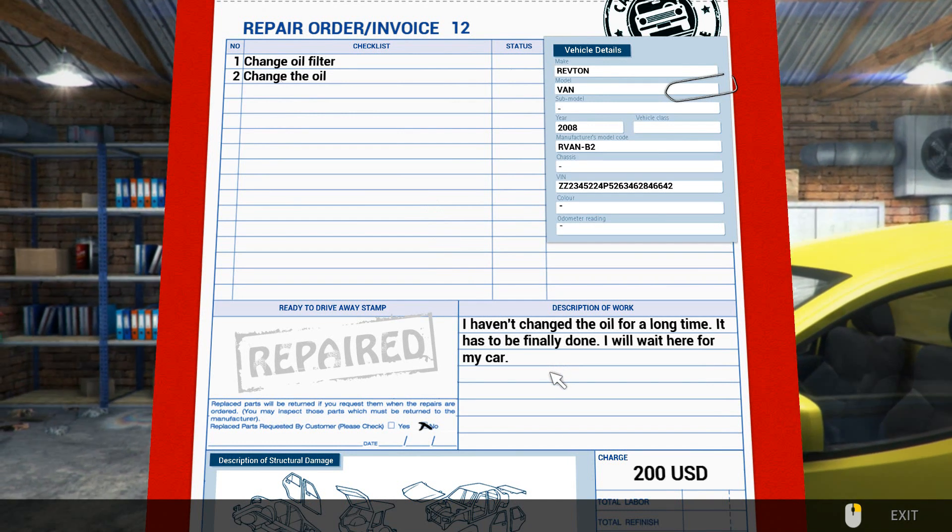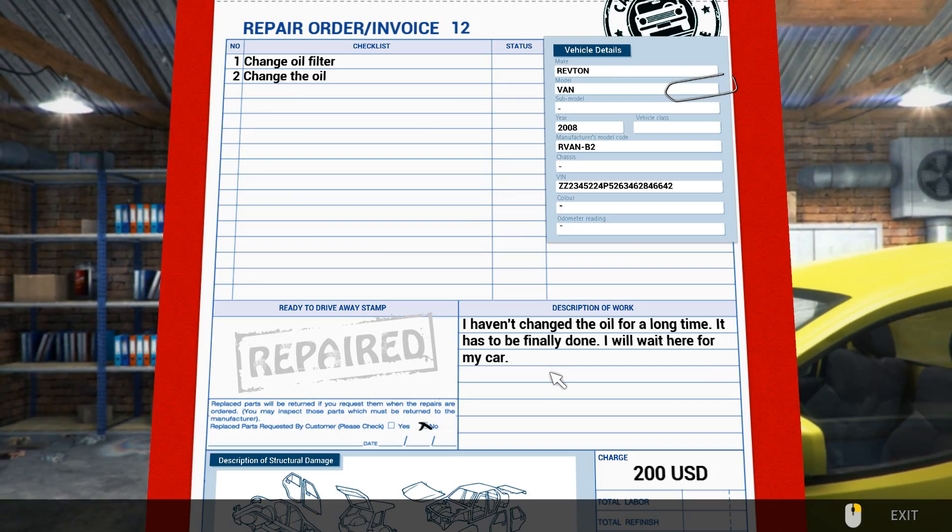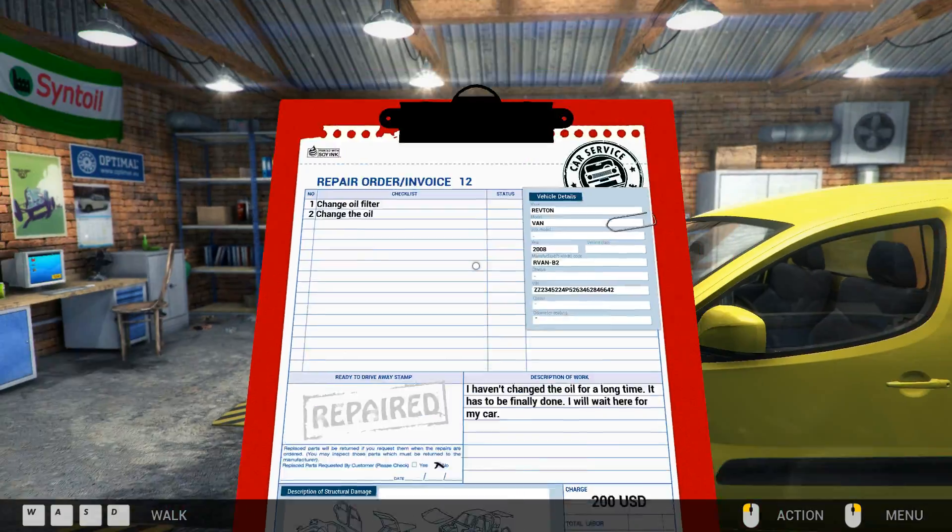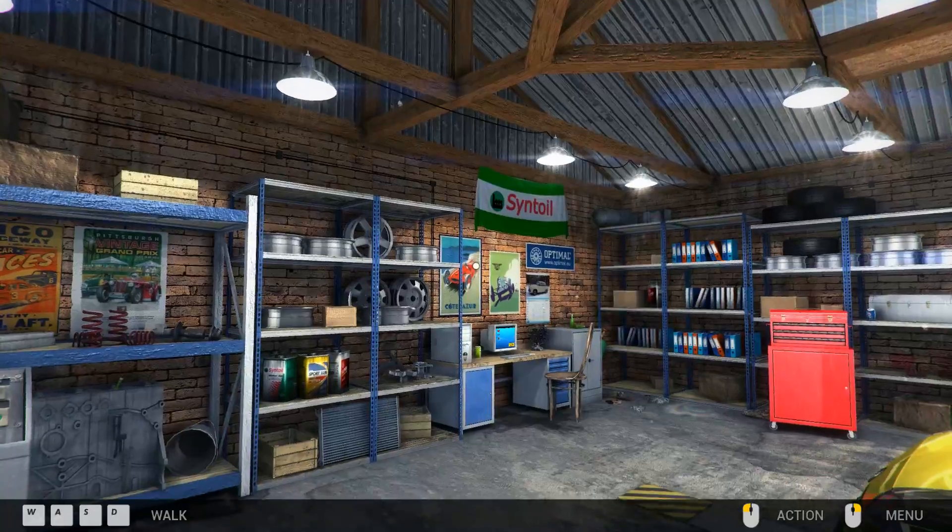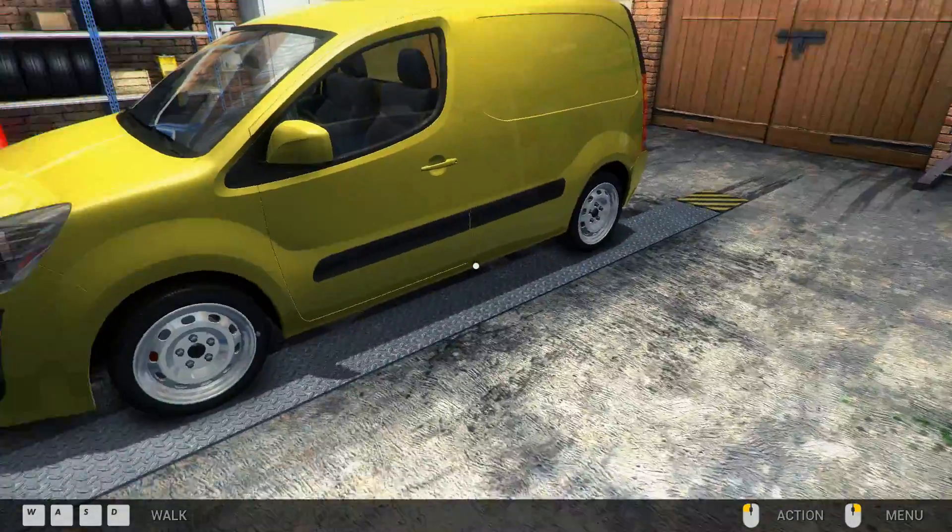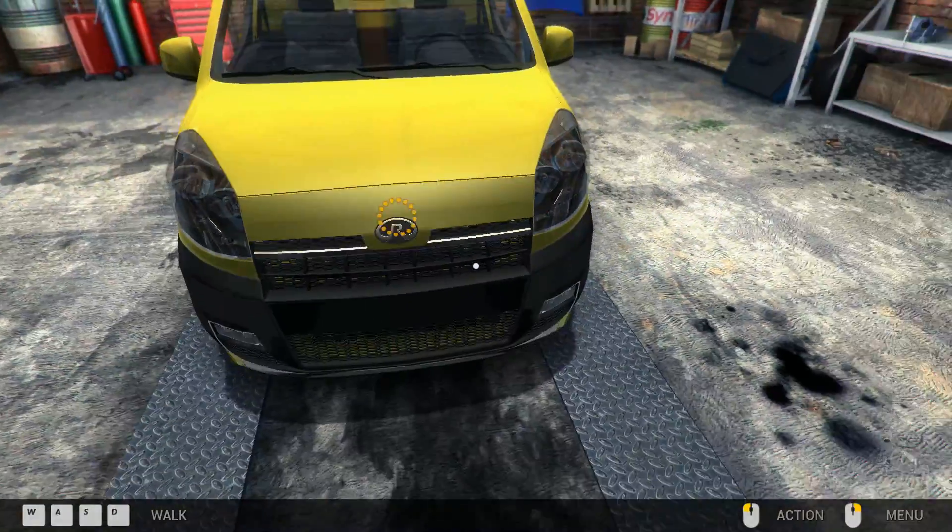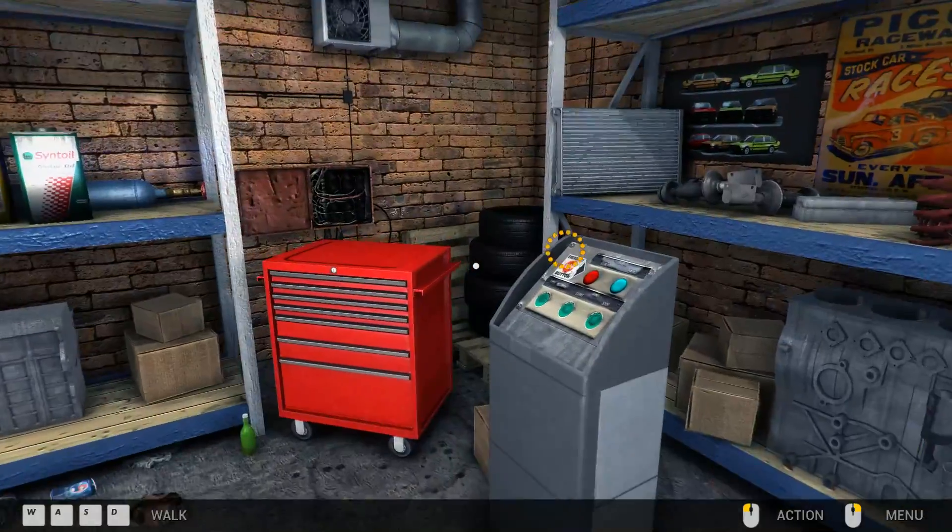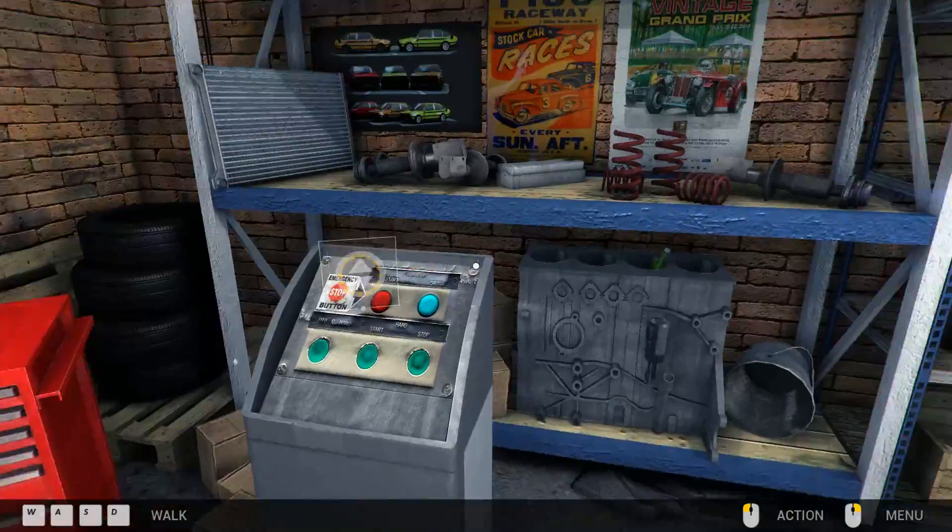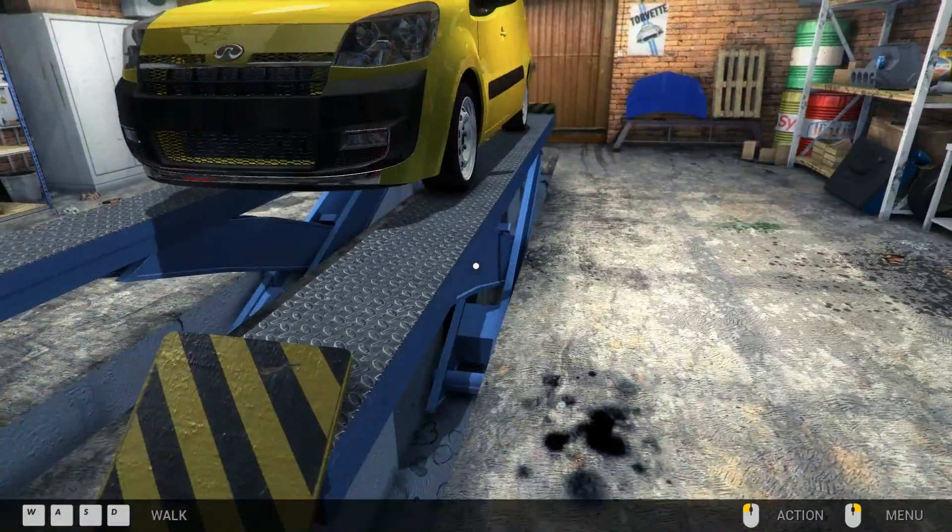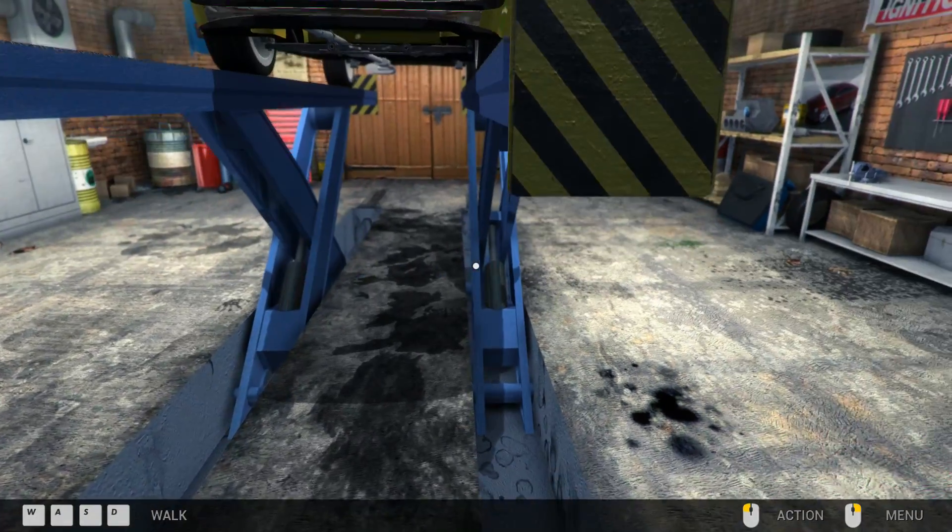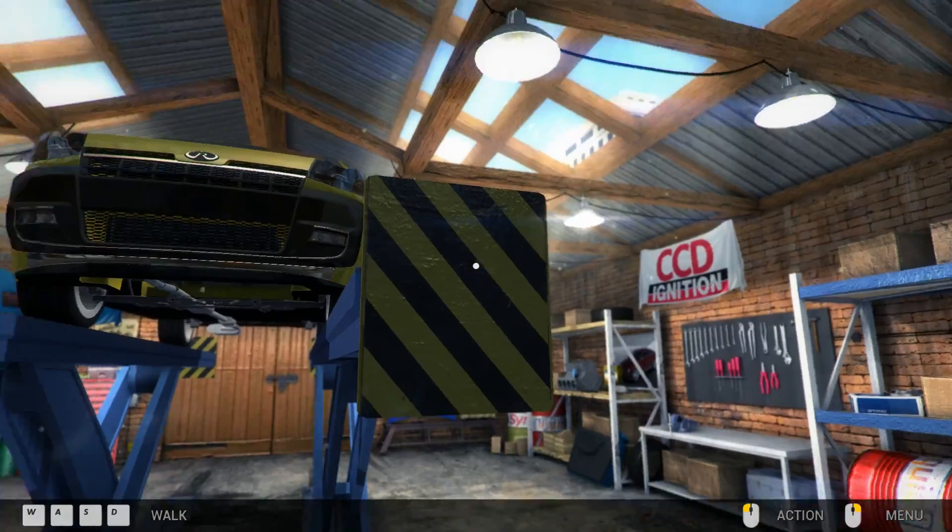Let's see what we get next. What have we got to do now? Oh, we've only got filters. What do we do? Okay, I haven't changed the oil for a long time. It has to be finally done. I'll wait here for my car. Okay, change the oil. I actually know how to change the oil. The game hasn't told me how to change oil. I know how to change oil. Never mind.